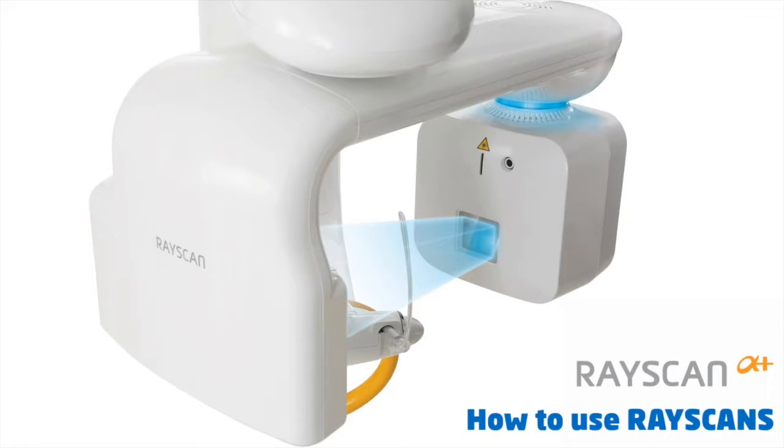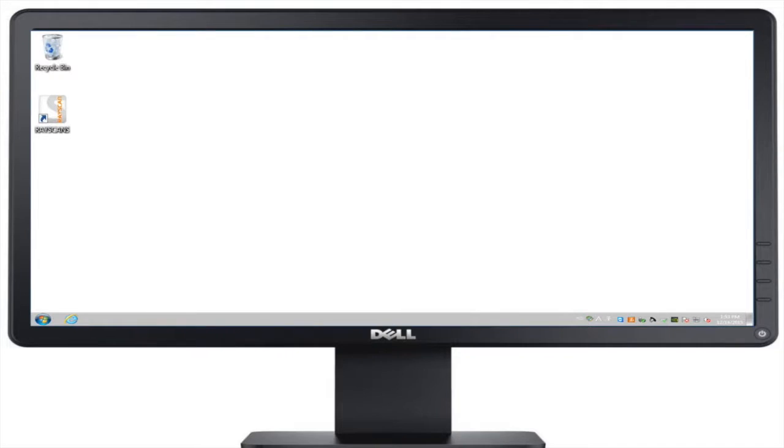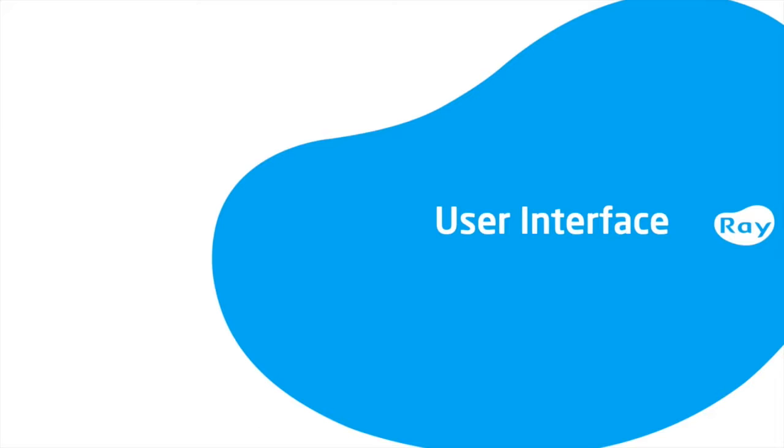Welcome to the RayScan training video for acquiring images. We recommend you complete this training video before using your device.